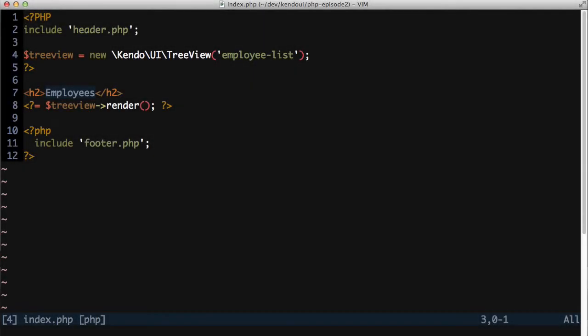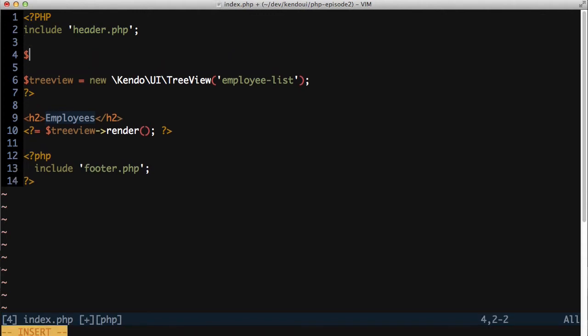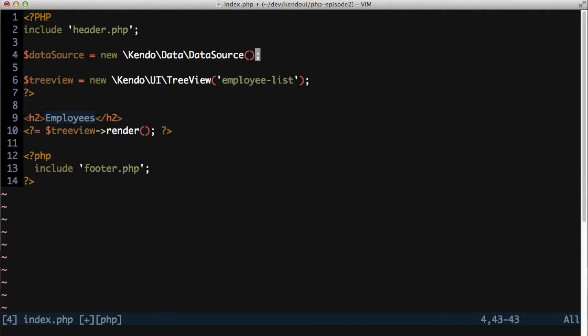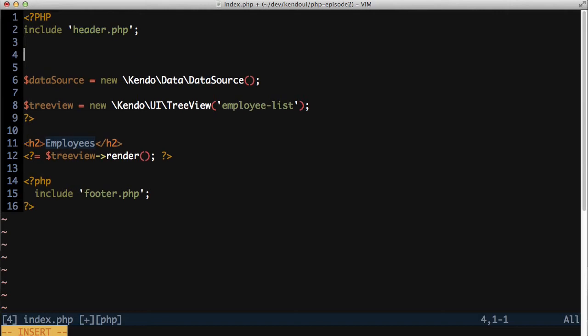So I'll create a data source and set it up to read data from the employees API. Now in the previous episode, the data source was little more than just a list of hard-coded items. For the treeview to get data from the server API though, I need a bit more than that. I'll need to configure a data source transport to read the data and a schema model for it to understand the data that is returned.